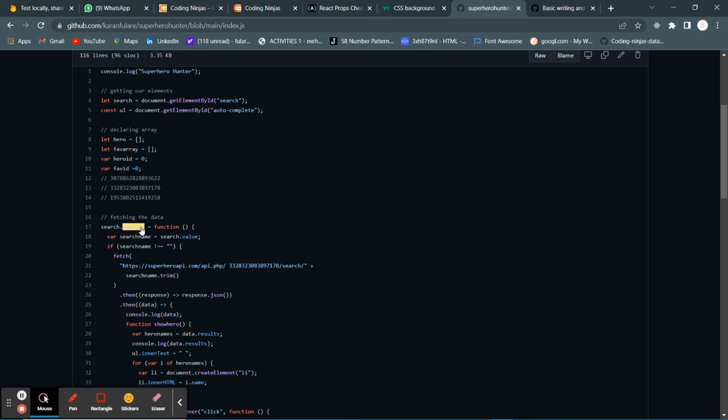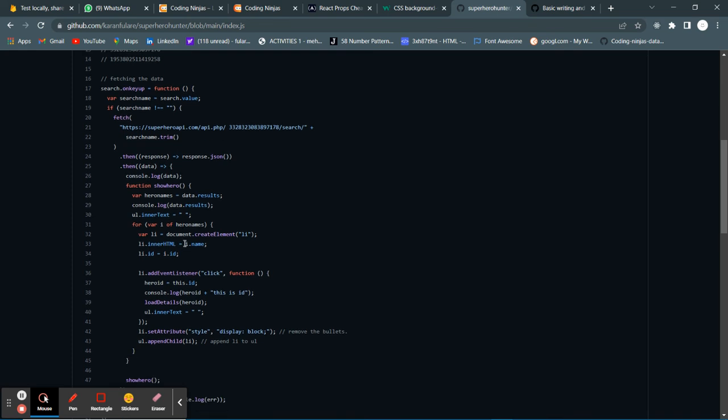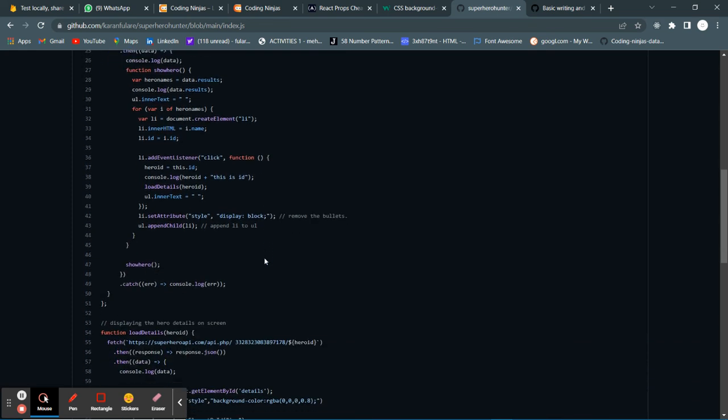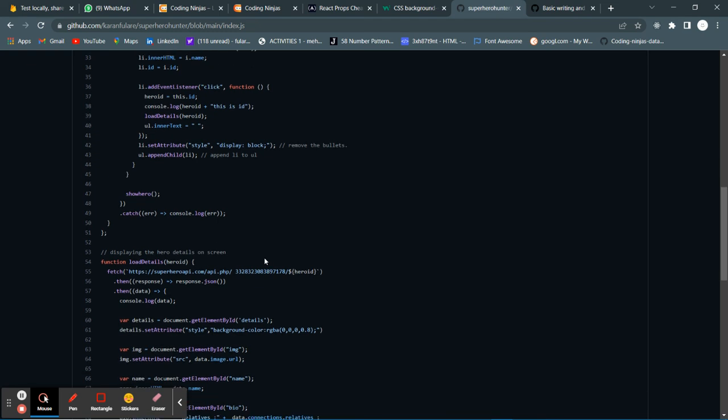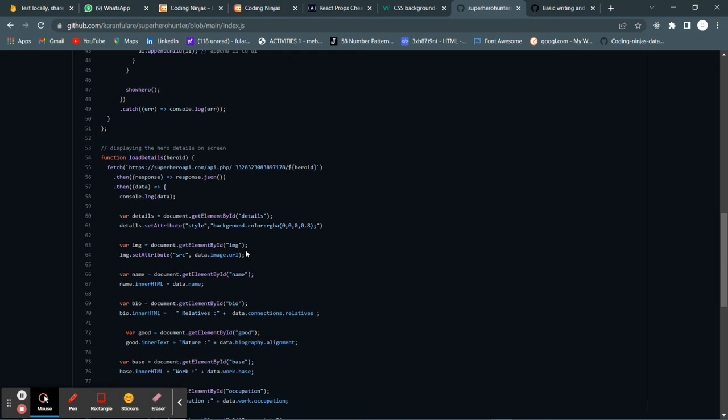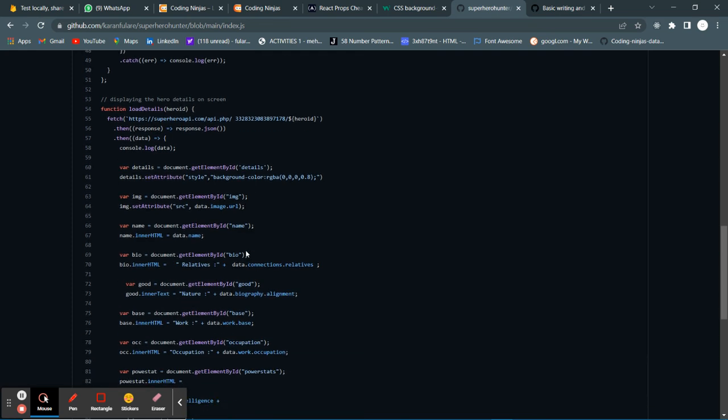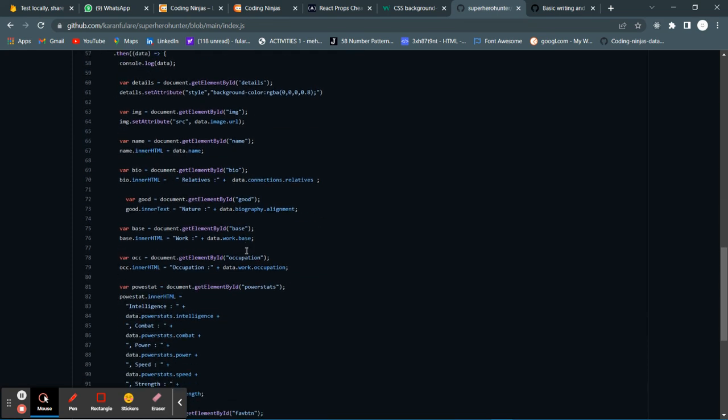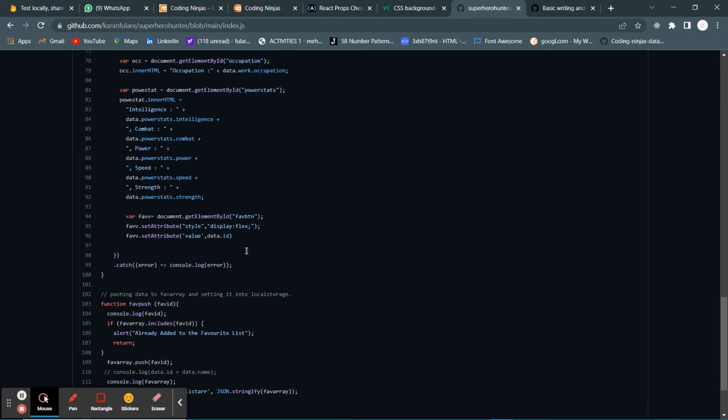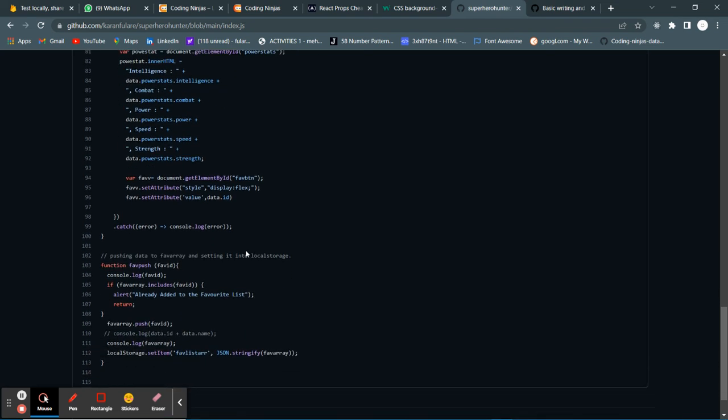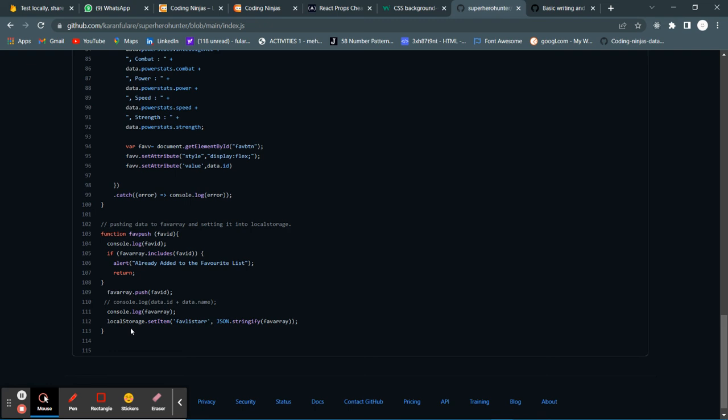When a key is pressed, this function runs. It returns me the data which I have appended to the list over here. After that, when someone clicks on the list, the load details function gets triggered and it renders all the data of the superhero and its name, photos, power stats in the DOM. After that, the favorite button takes the id of the hero and stores it into the local storage.